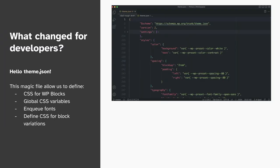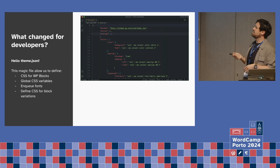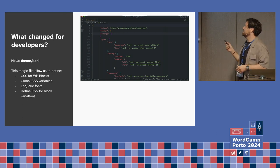Theme.json — I love this because everything we saw in the demos can be defined here: CSS for blocks, style variations, CSS variables, fonts — theme.json can have everything. Instead of the designer going into the editor to define all the styles, if you're a developer and you have a Figma doc with documentation, you can convert it into theme.json and the styling will be there. Amazing — I love it, already tested.